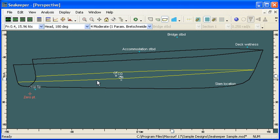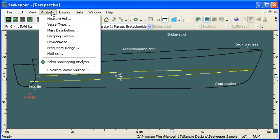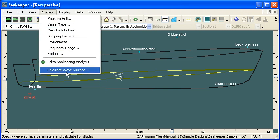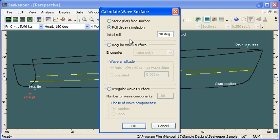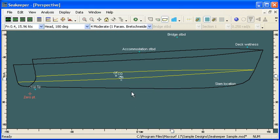Now we can see our vessel and we go to the analysis menu and choose to calculate a wave surface. The first option we're going to calculate is the roll decay simulation. We're going to heel the vessel over to 30 degrees and then allow it to restore itself to an equilibrium position.